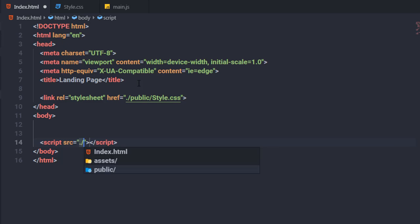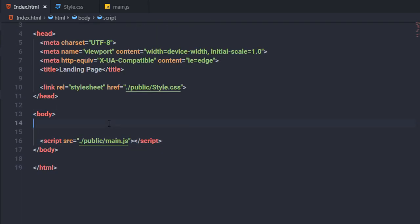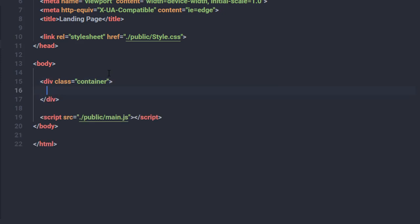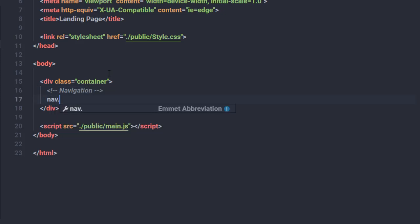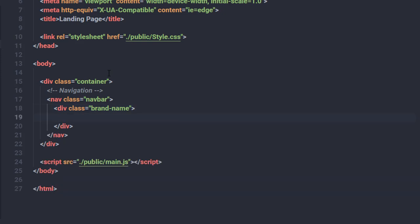I'll link the style.css file in the head, and before the closing body tag I'll add a script tag linking main.js. Then in the body section I'll create a container div. Inside this container I'll build the navigation menu, so I'll add a comment 'navigation' and create a nav element with the class 'navbar'.